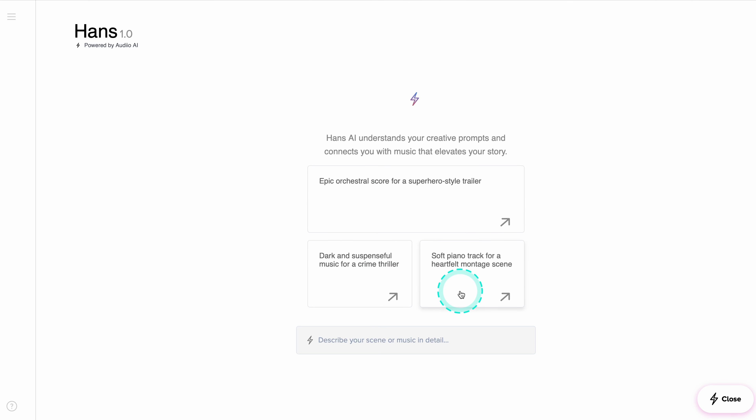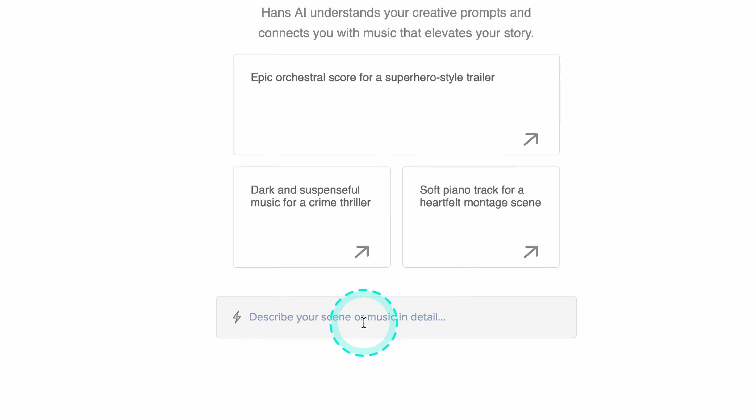So we are on the Audio website, and we can simply navigate to Hans AI over here, and then this brand new search bar will appear.